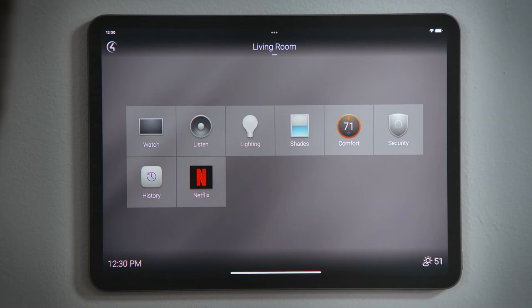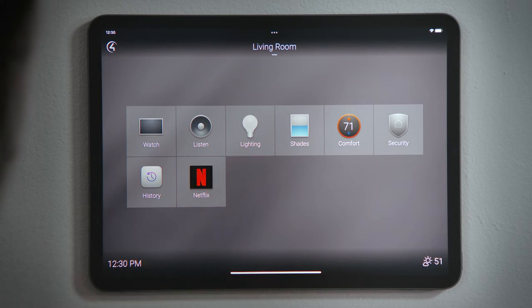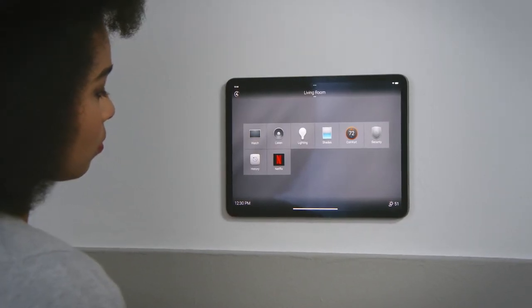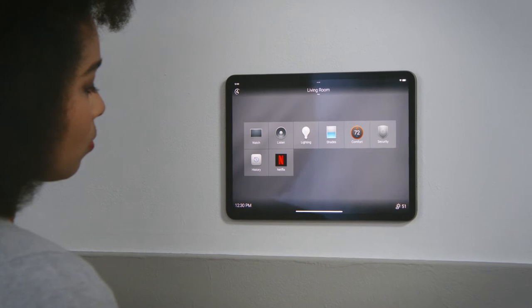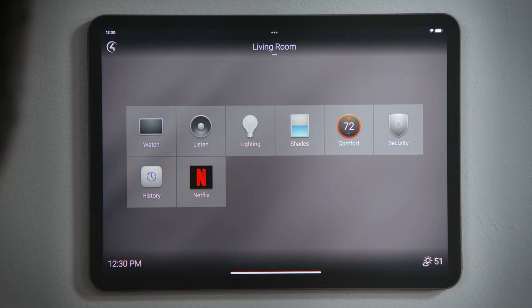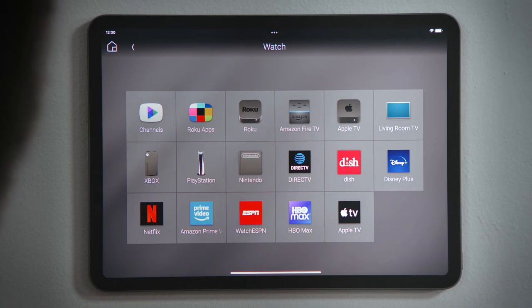We will delve into each of these in subsequent videos. In addition to experience categories like watch, listen, and lighting, you can customize your room screen by favoriting devices and media. I already favorited Netflix so that it shows up here so that I don't have to always go into the watch experience and tap it from there. We will talk about how to save a favorite in another video.